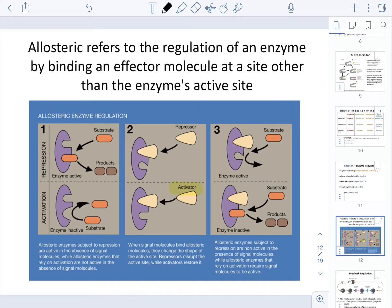In the last chapter, we discussed what allosteric site means. As a review, remember that allosteric refers to the regulation of an enzyme by binding an effector molecule at a site that is different from the active site of the enzyme. When we mentioned a non-competitive inhibitor, we were talking about a regulation that includes repression — a repressor binds allosterically to the enzyme and changes the shape of the active site so the enzyme cannot produce product.